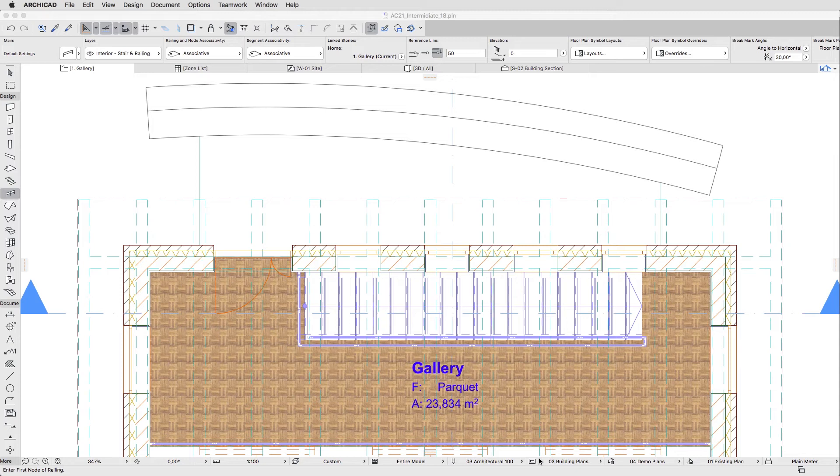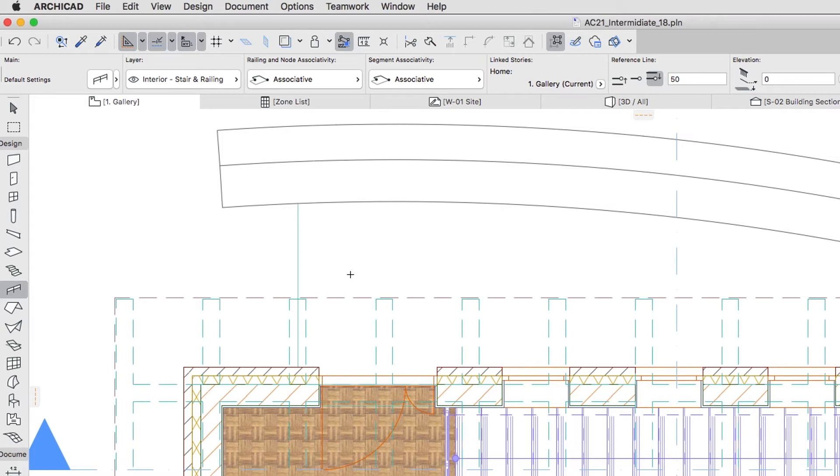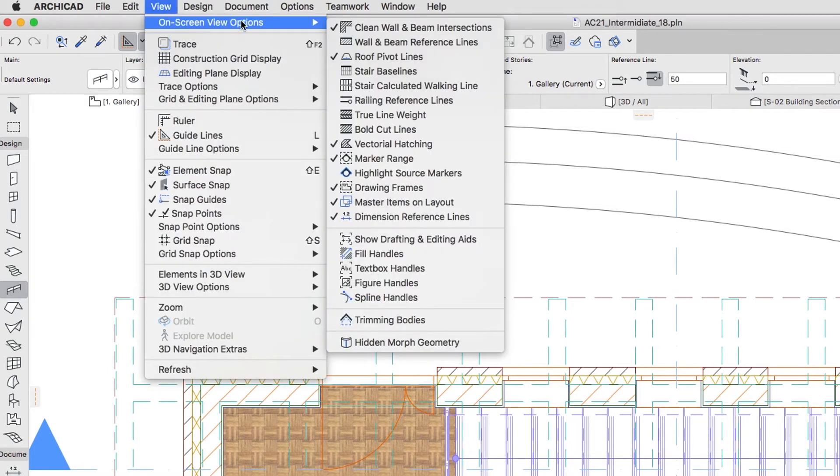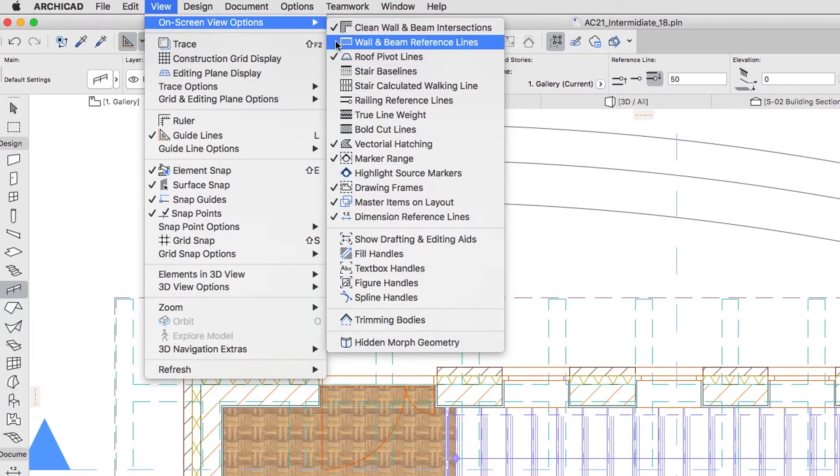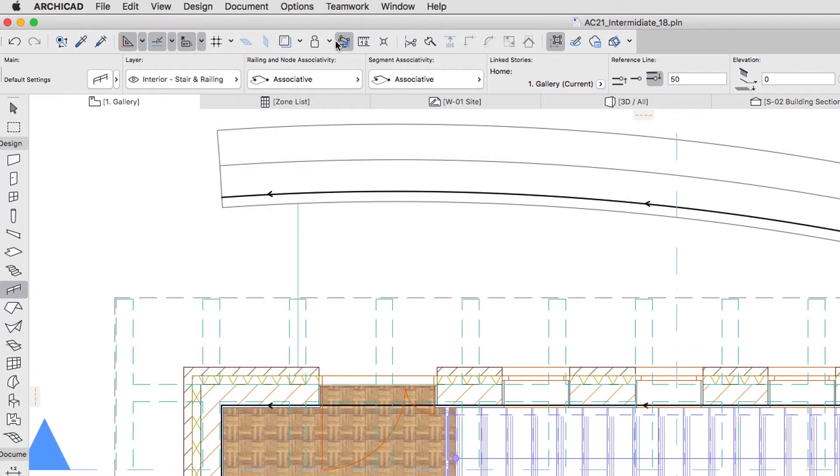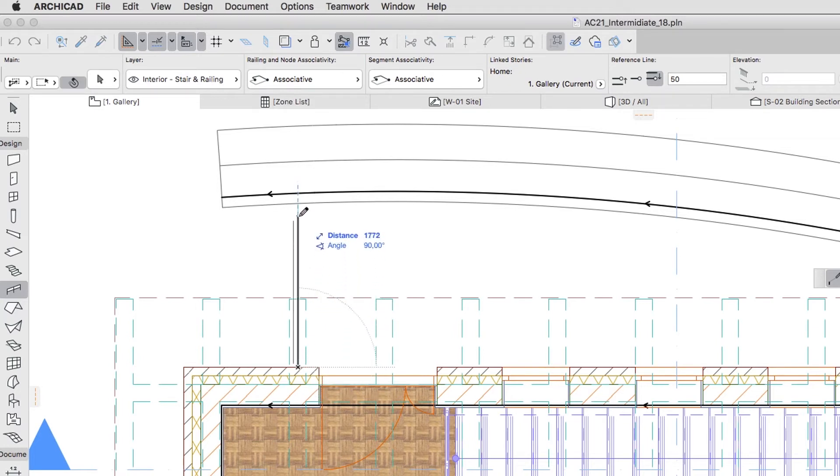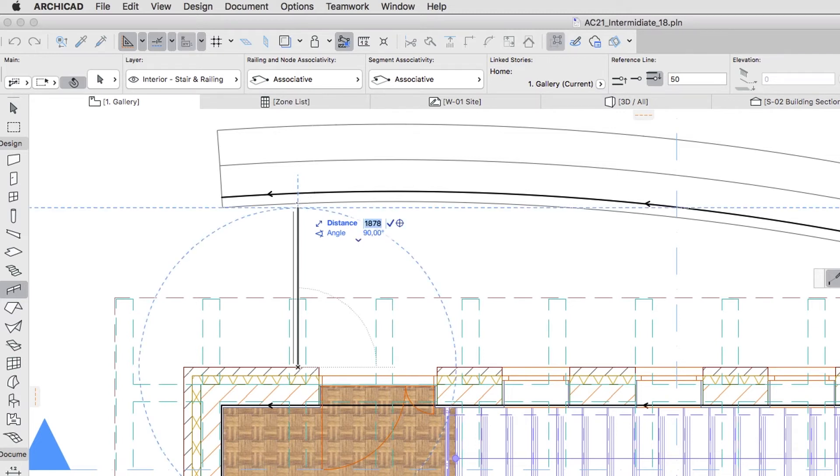The curved segment of the railing should go along the curved wall reference line. To do this, let's again use the View, On Screen View Options, Wall and Beam Reference Lines menu command. Now, click in the intersection point of the left Terrace Slab Edge and the external wall surface. Move the cursor over the internal surface of the curved wall, type D50 minus, and hit Enter to create the first railing segment.